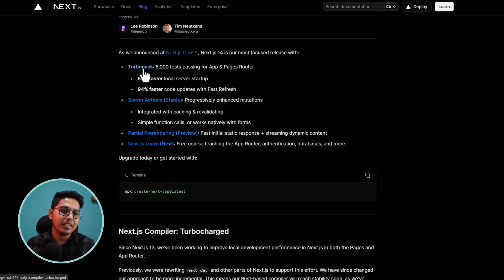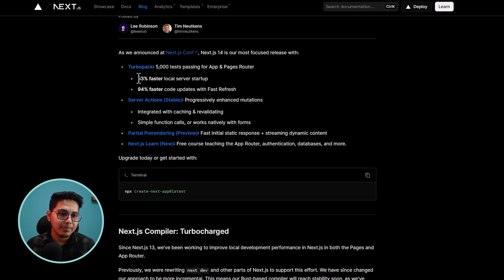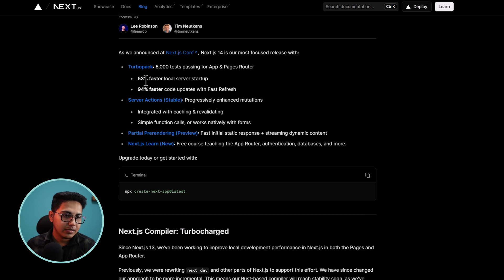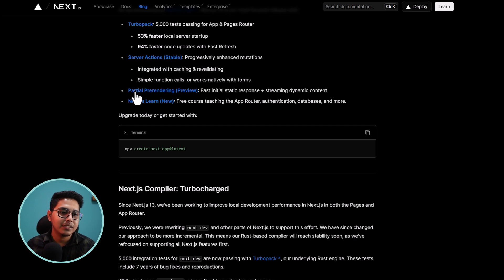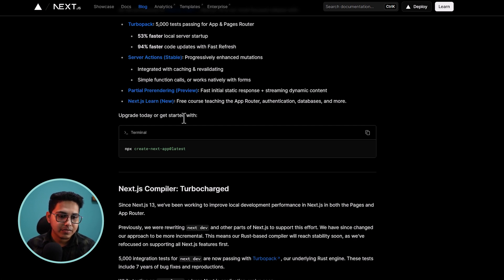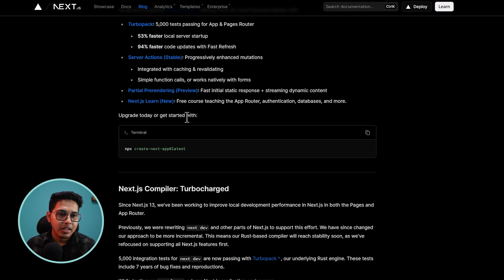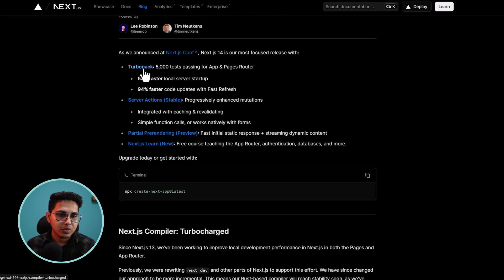So first update they have is about the turbo pack. And they are basically showing you in numerics the performance boost. And then the second thing we have is the server auction, server actions and third partial rendering. And then the next learn. So let's go to the turbo pack and see.